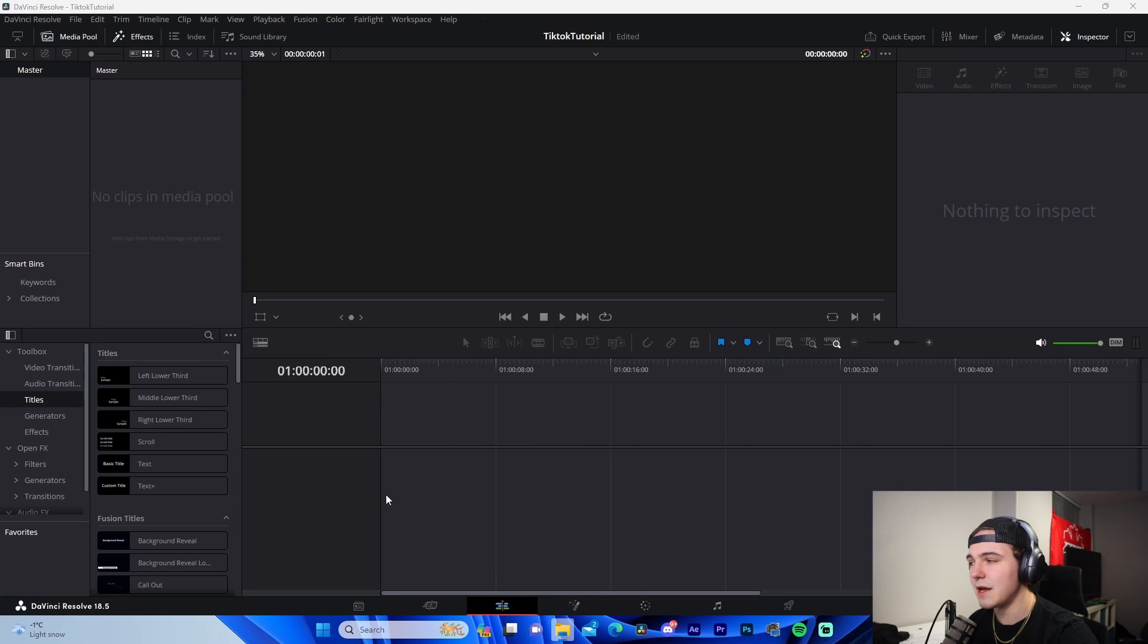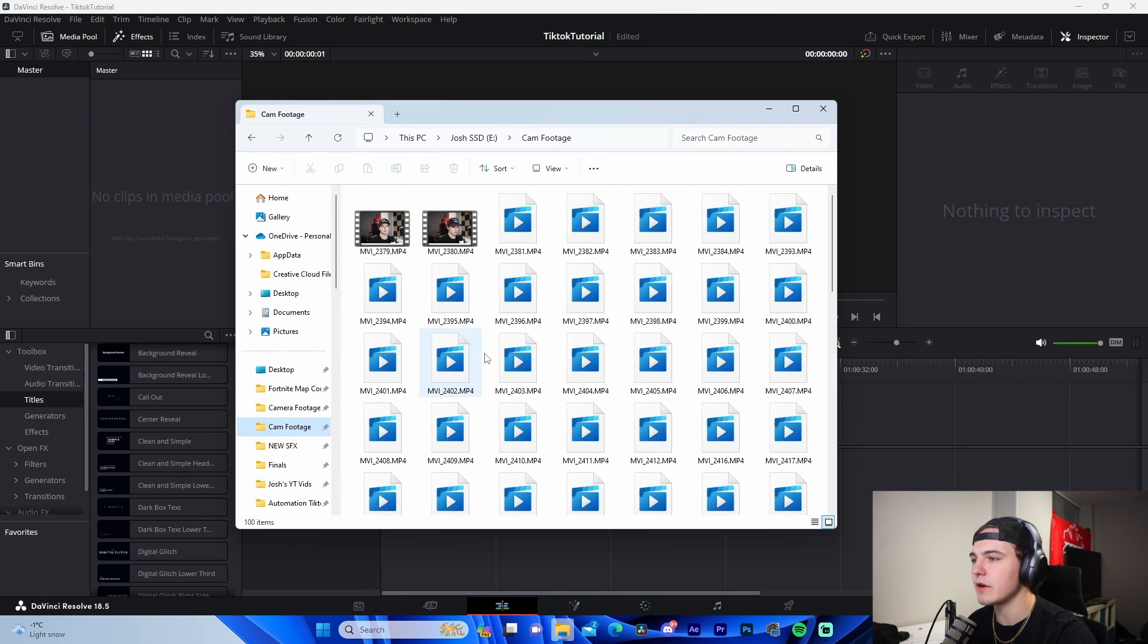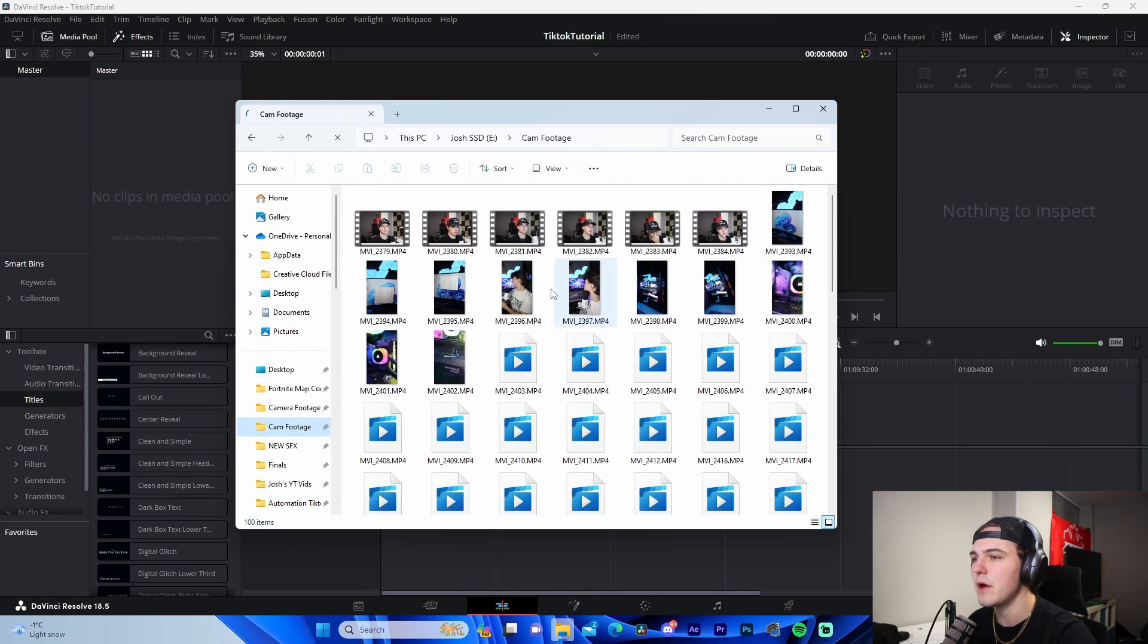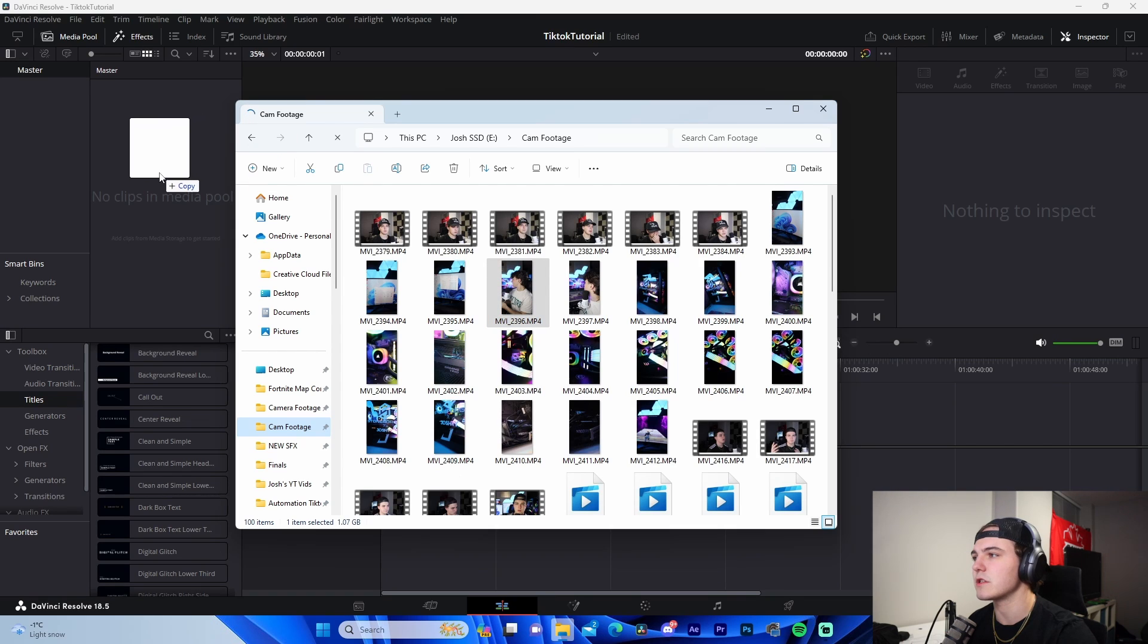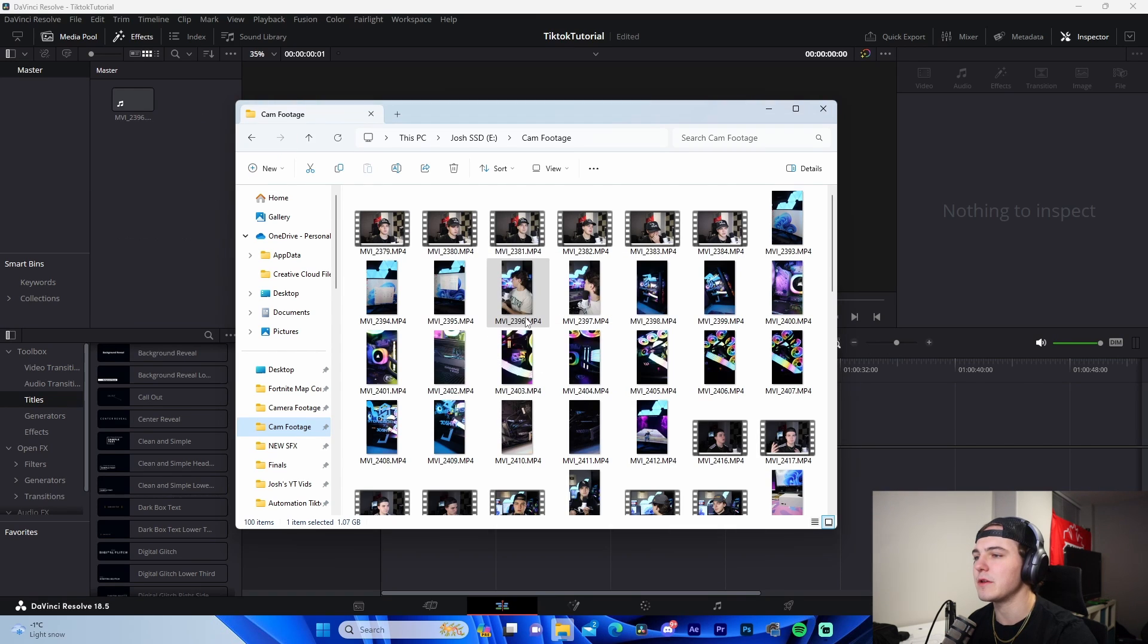Now the next step is going to be locating our footage. So we're going to come over here to wherever we have our footage saved to, and we're going to drag in whatever vertical TikTok footage that we have.